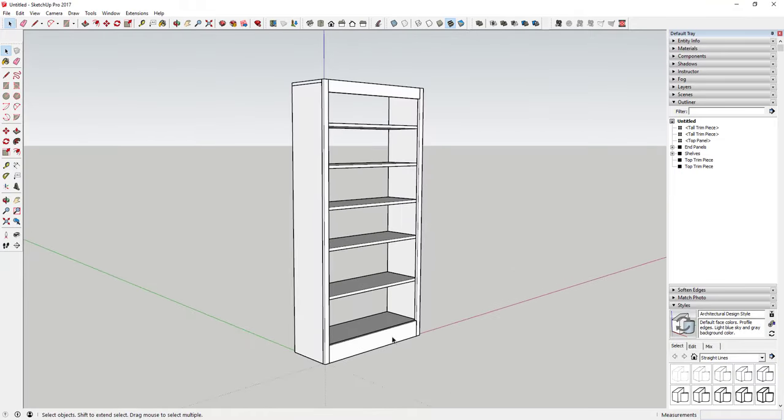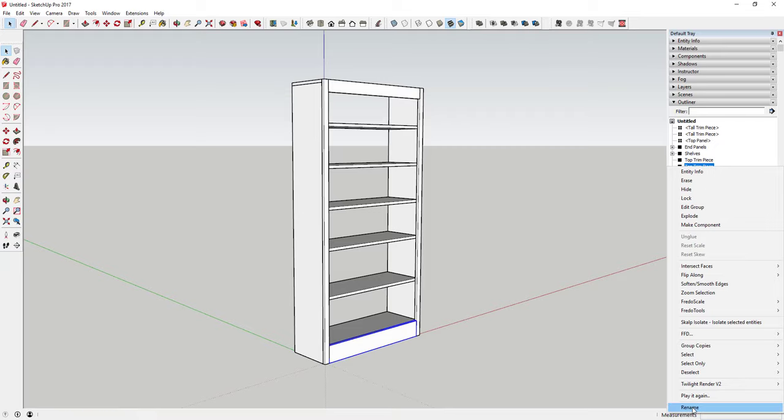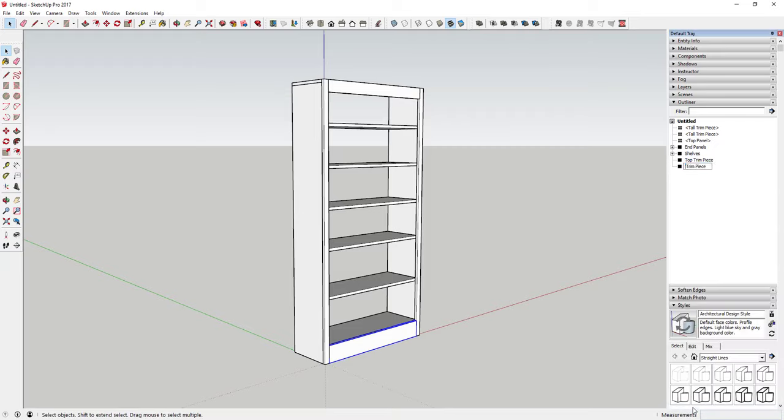Now you've got your basic bookcase piece. Since we made a copy it retained the same name, so just rename this one 'Bottom Trim Piece.' This is just one of those things where if you keep this organized it's really easy to find the parts and pieces you want in your model. You don't have to do it this way, but I like to keep things organized.